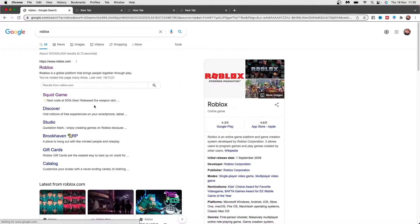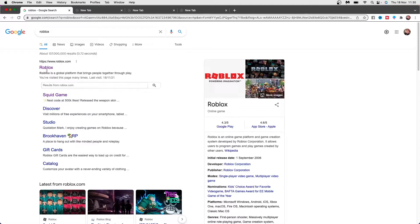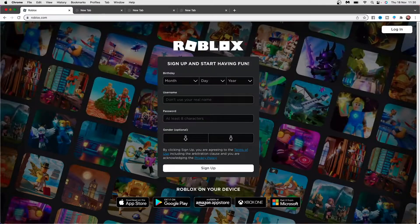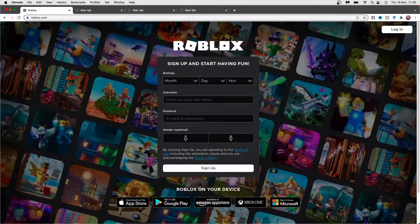Once you search for this, what you can do is click on the top one here, click on the top search result, and then you will need to log in to your Roblox account.